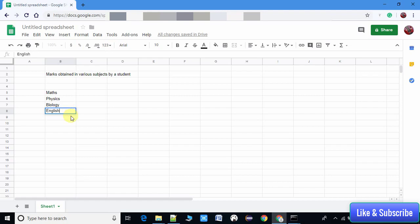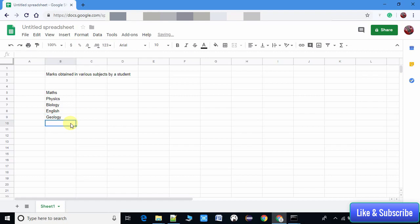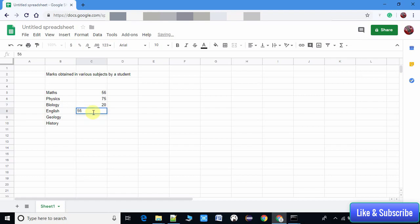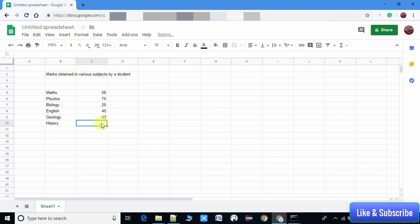English, Geology, and History. The scored marks are 56, 75, 20 - actually, you can take 45, okay no problem - and in Geology he scored 43 marks, and in History we have 23 marks only.